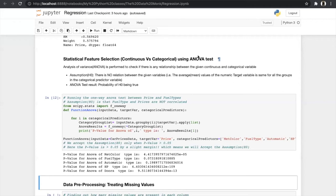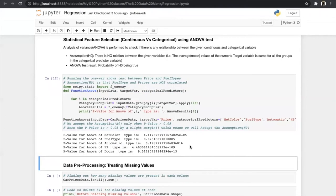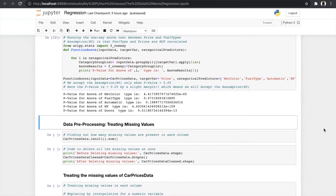By using the ANOVA test we can consider variables like color, HP, and door as relevant since they all give p-values less than 5%. So by using the ANOVA test and correlation matrix we have selected the optimal variables that will affect the price of the car.